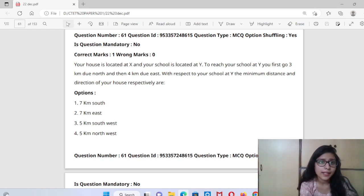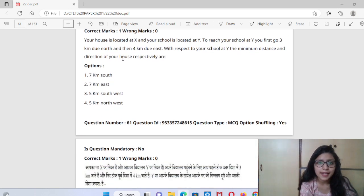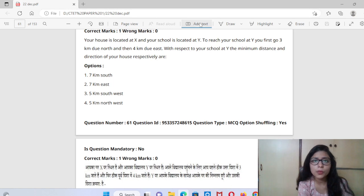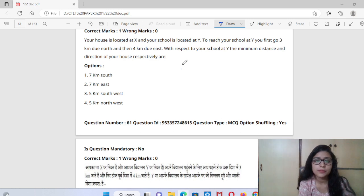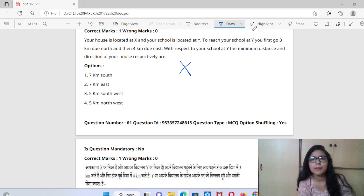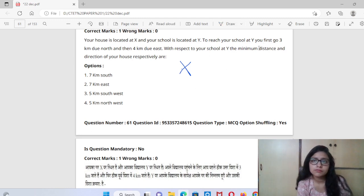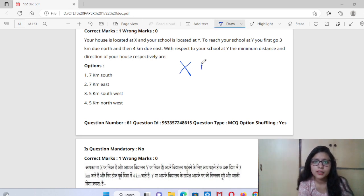You are asked that your house is located at X and the school is located at Y. Suppose this is my house at X location, and Y is somewhere else. To get from X to Y, we go 3 kilometers north, then 4 kilometers east.